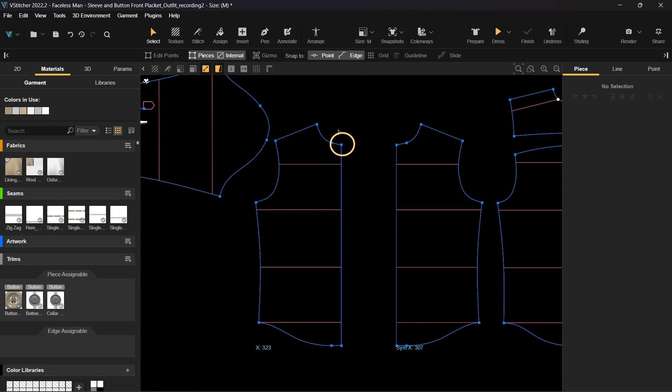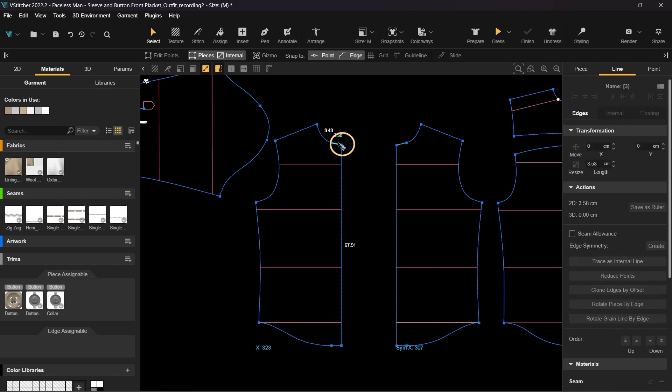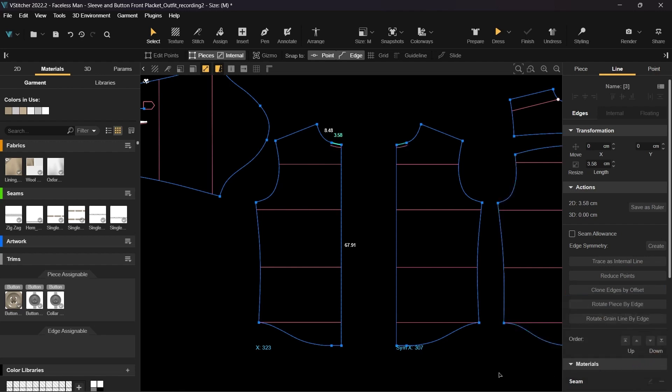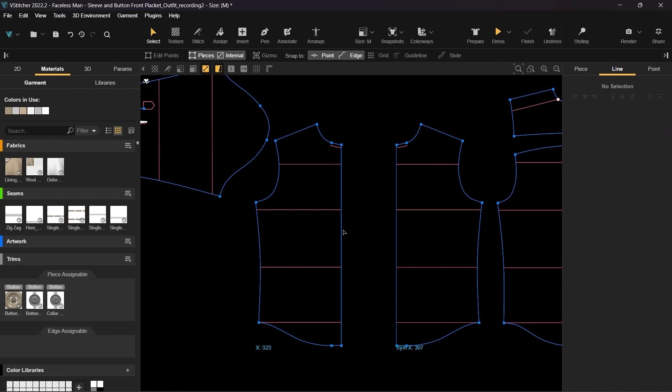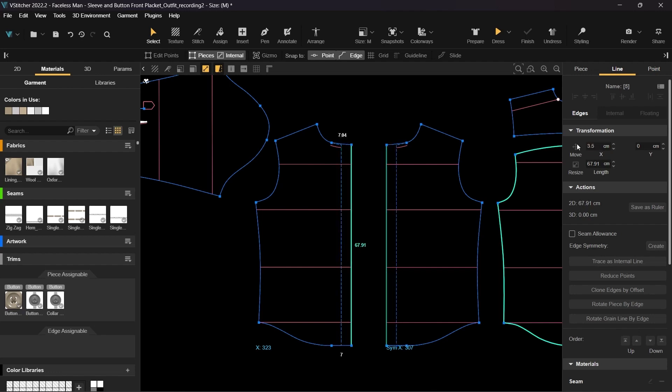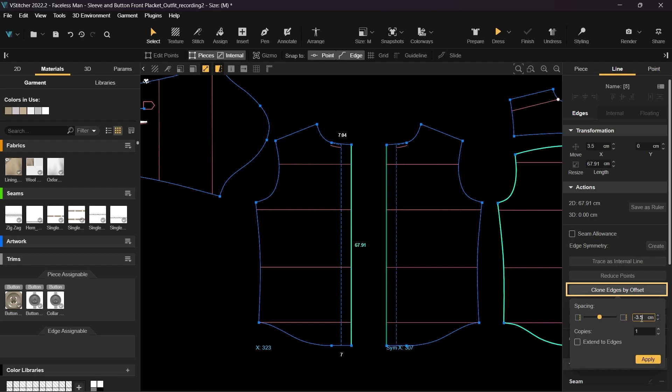Select the center part of the collar edge and clone it by offset. We will use this internal line later to adjust the pattern shape. Next we'll move the center edge to the right side by 3.5 centimeters and use the clone by offset tool to create two internal lines offset by 3.5 centimeters. Click on extend to edges and apply.